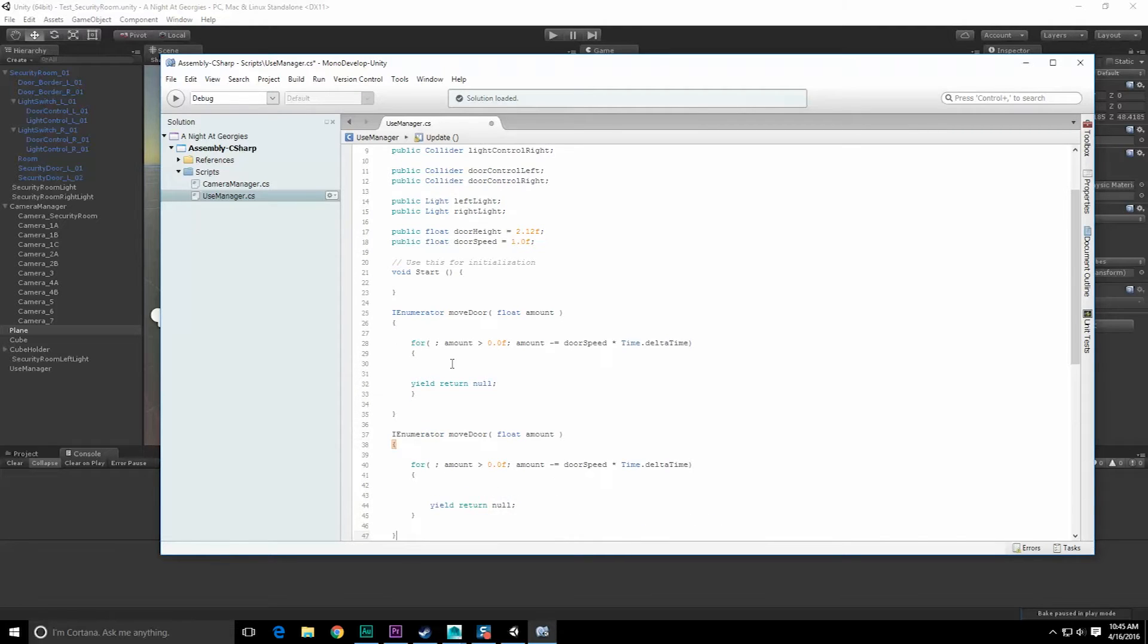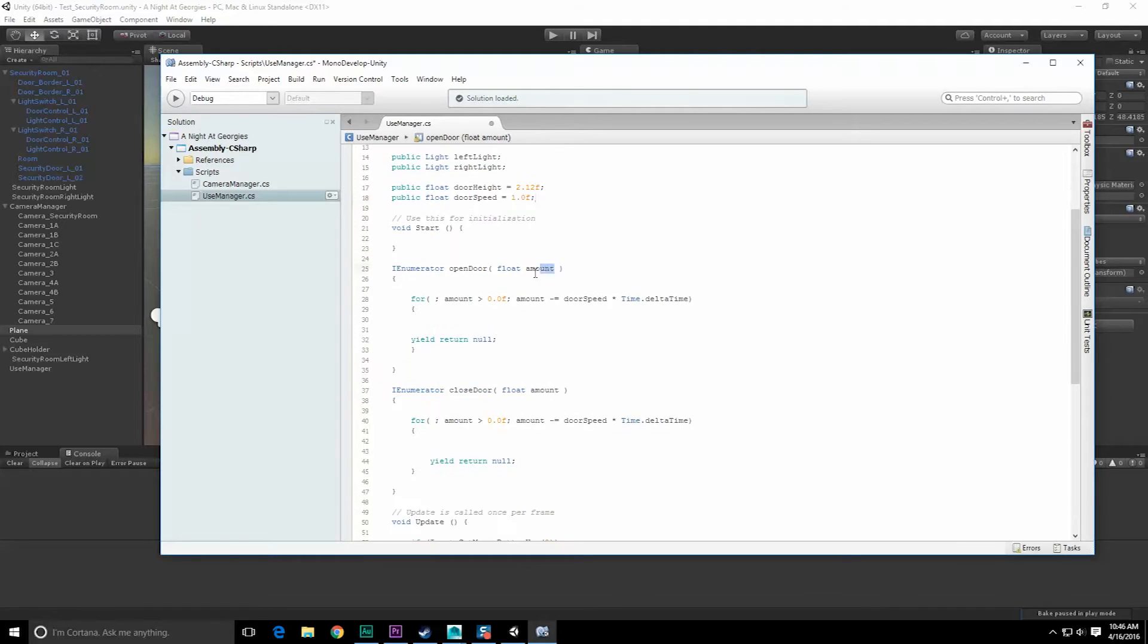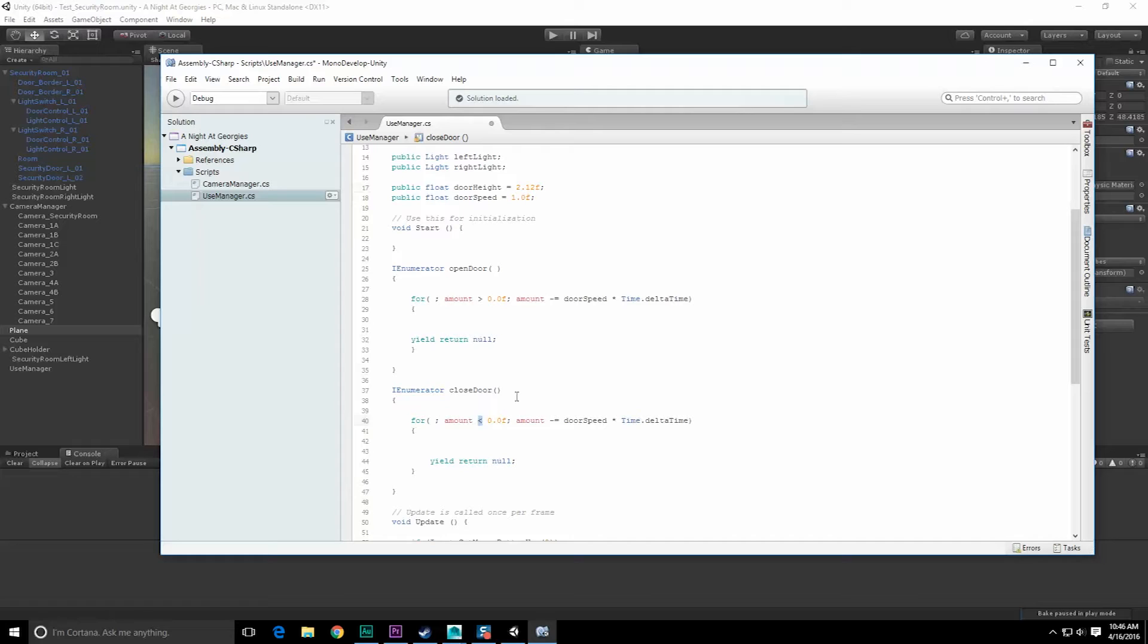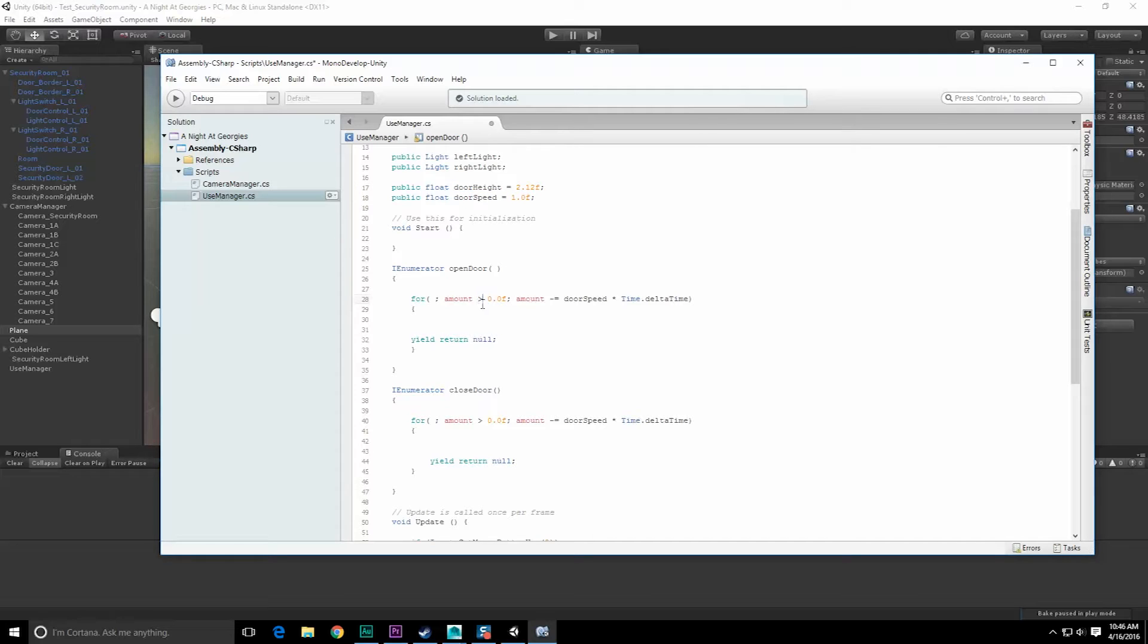I no longer need this amount. While the amount for closing the door, while the amount is greater than zero, continue. For the opening the door though, while the value is less than the door height, continue.